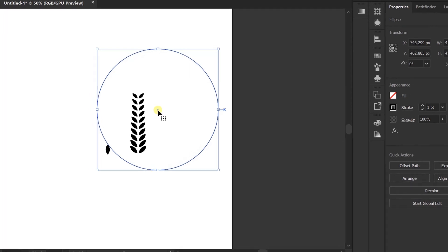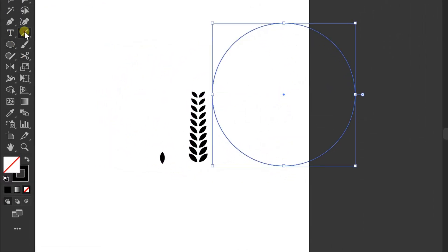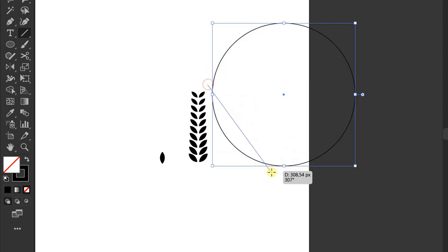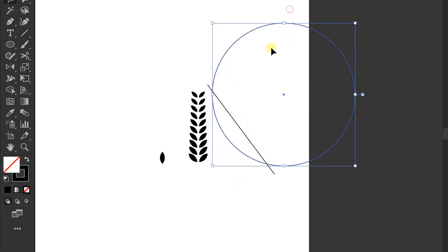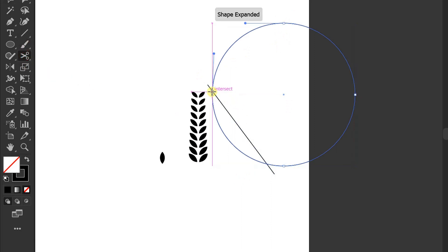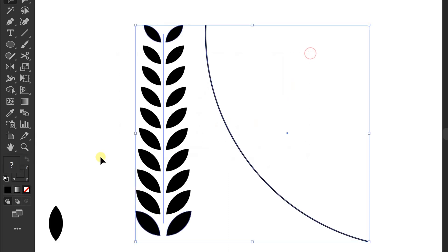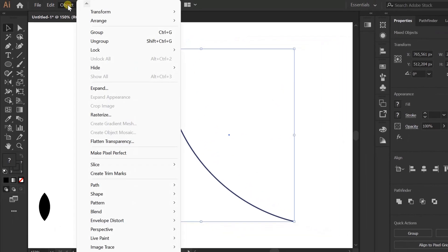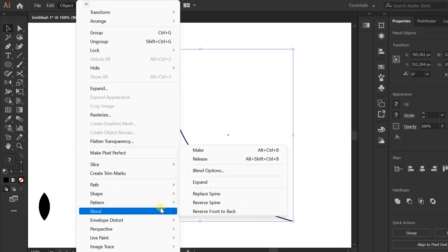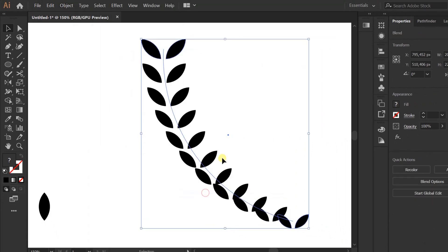Create help lines, circle selection, scissors tool and click, delete this selection. Objects, blends, replace spine. Double-click to tidy up.